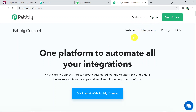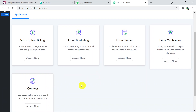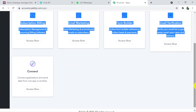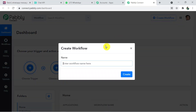Here you have to sign in. I've already created my account so I'm signing in directly; you can also create a free account in just two minutes. After signing in, click on 'Connect' and scroll down. That's how you reach the dashboard of Pably Connect. Here you have to create a workflow using the 'Create Workflow' button — click on it and name your workflow. I'm naming it 'WhatsApp to Slack,' then click 'Create.'